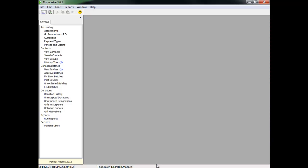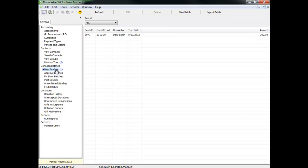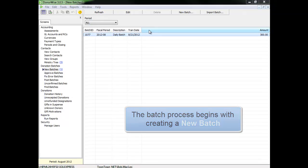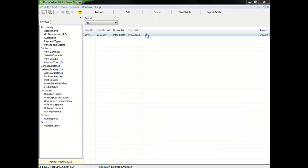This is the main screen in DonorWise when you first come in. There's nothing showing because you have to select an area in which you're going to work. For what we're going to do first in this example, I'm going to look at making a new batch. I'm not going to walk you through all of the steps of making new batches. There's other videos that can do that.